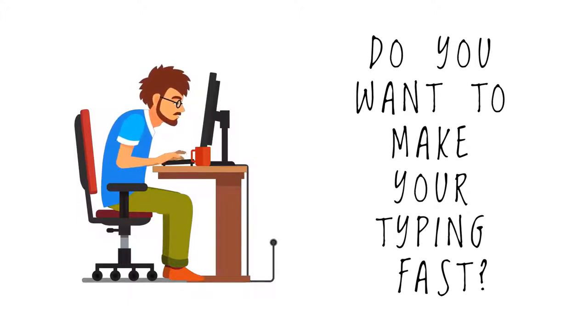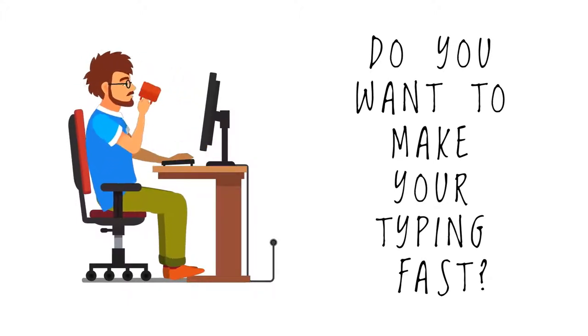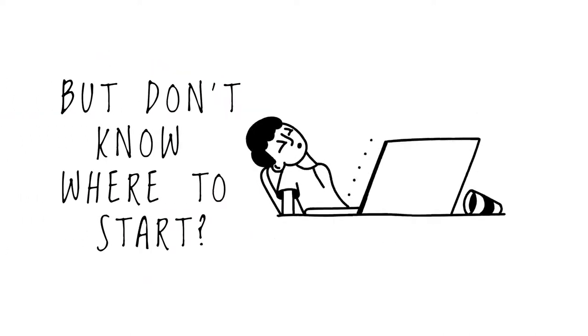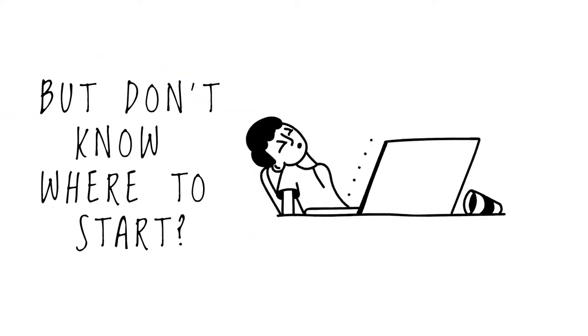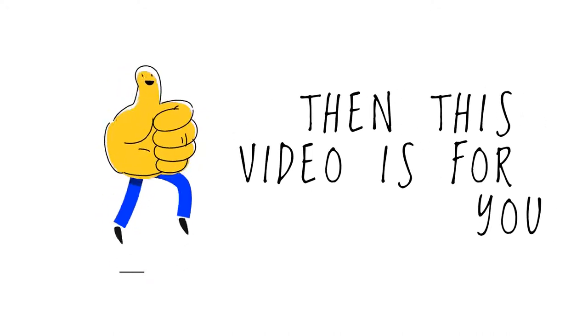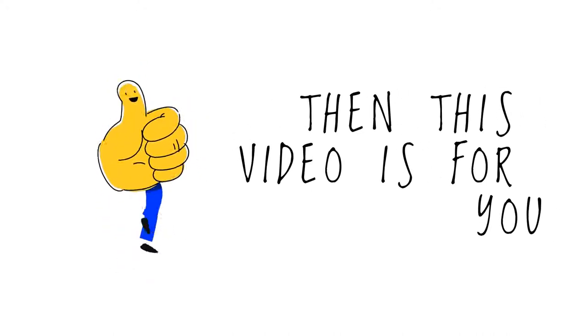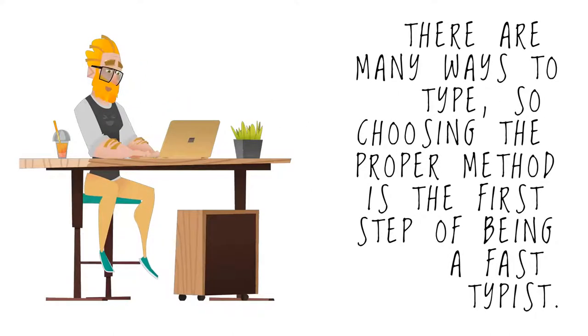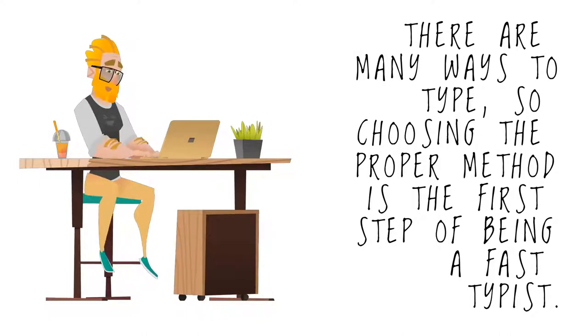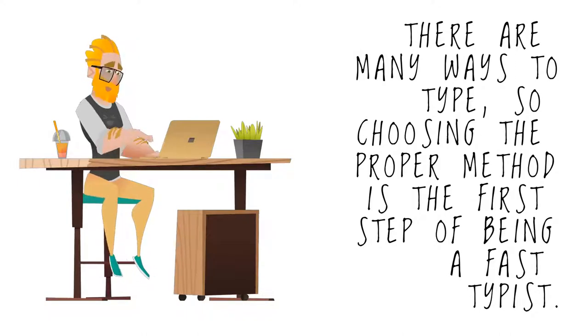Do you want to make your typing fast but don't know where to start? Then this video is for you. There are many ways to type, so choosing the proper method is the first step of being a fast typist.